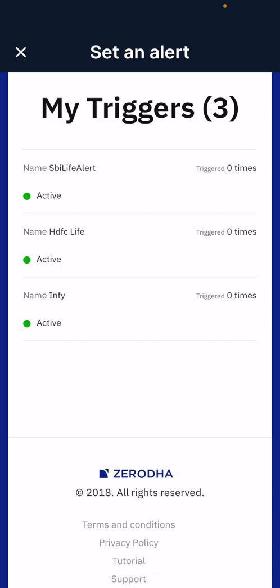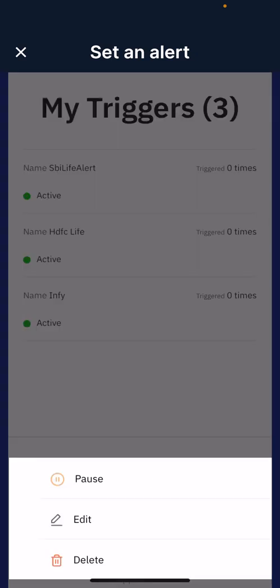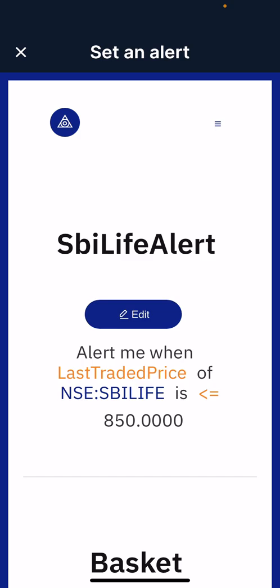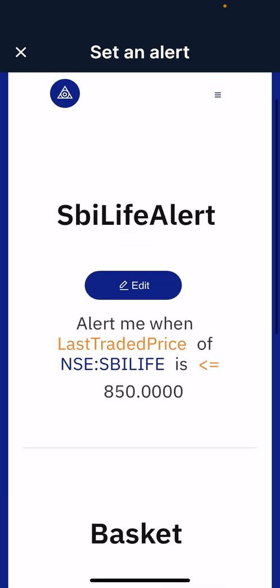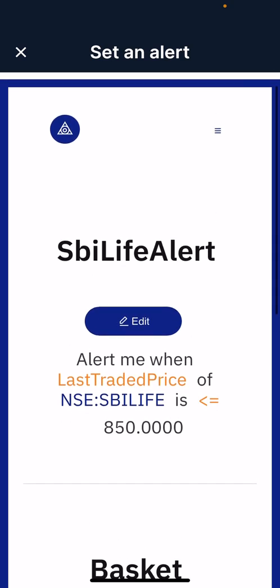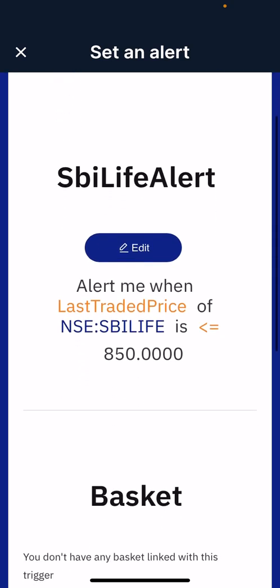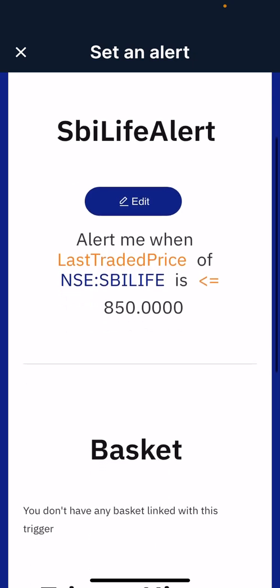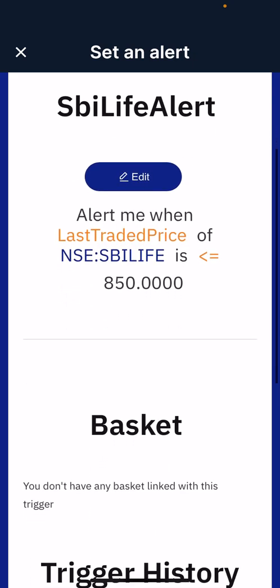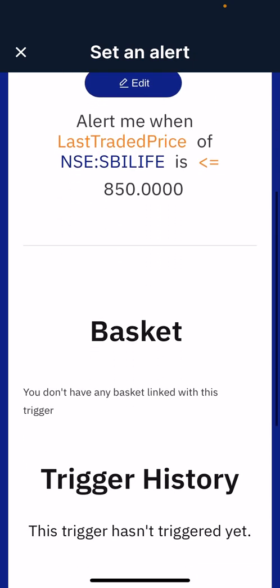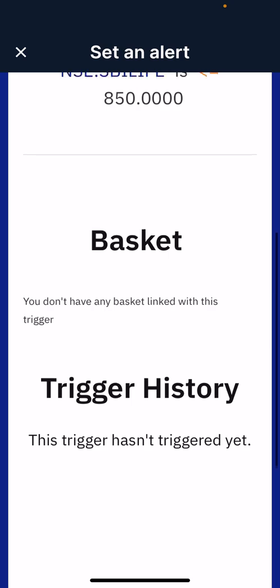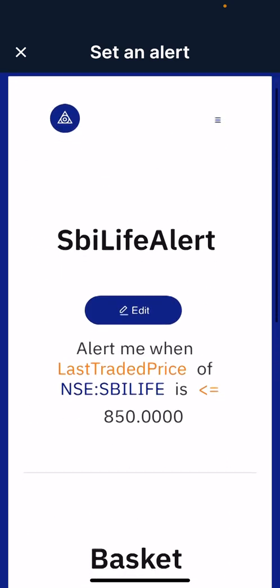I can see my alerts — I had already created two alerts, and this is the latest one called 'SBI Life Alert.' I click on it and I can see: alert name is 'SBI Life Alert,' and I have set it so that whenever the SBI Life price hits 850, send me a notification and an email.